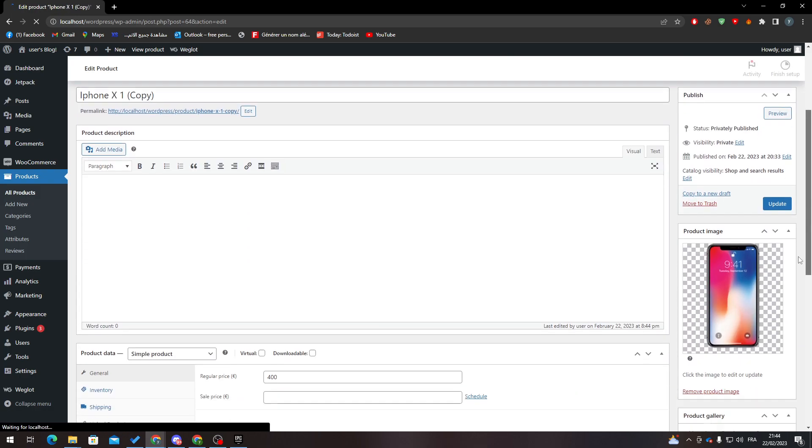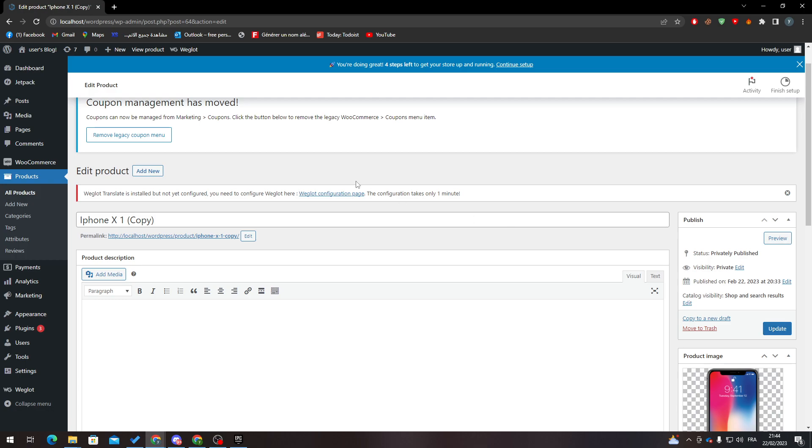From here, go all the way down to regular price. Change it to whatever you like, then click on update and this price shall be changed.